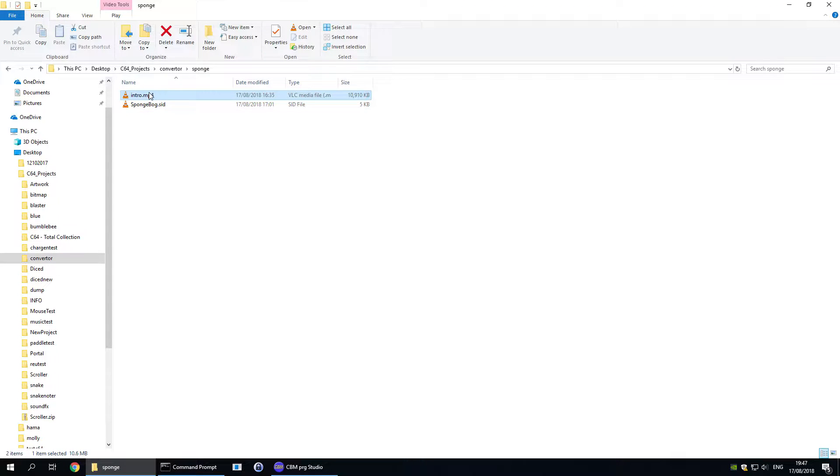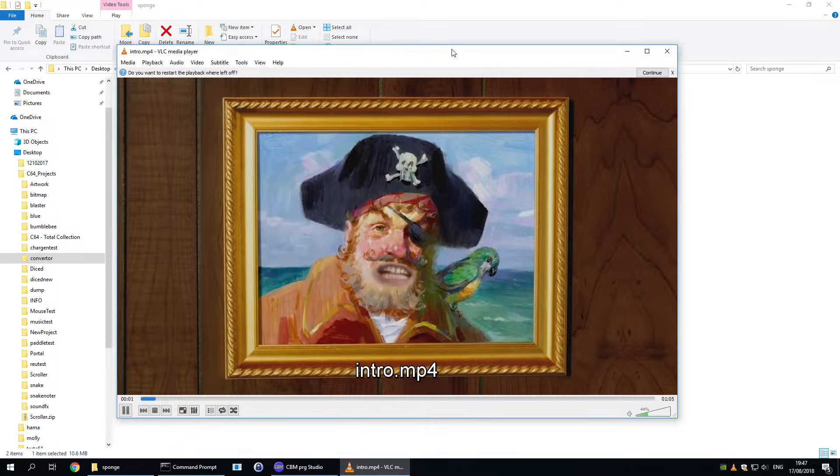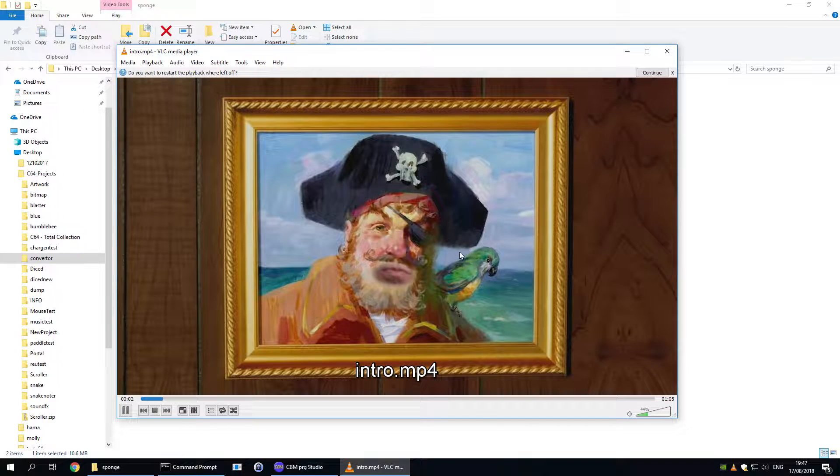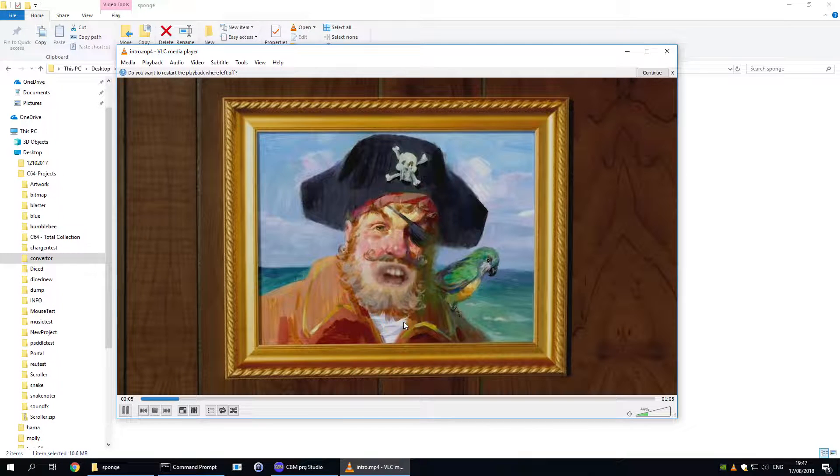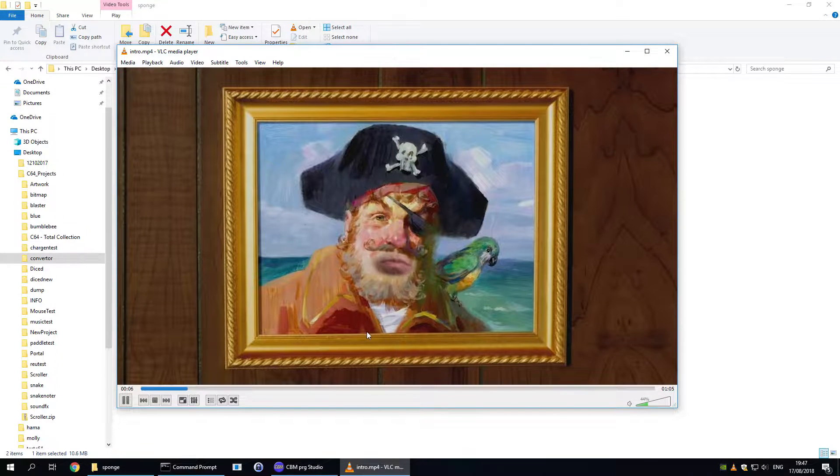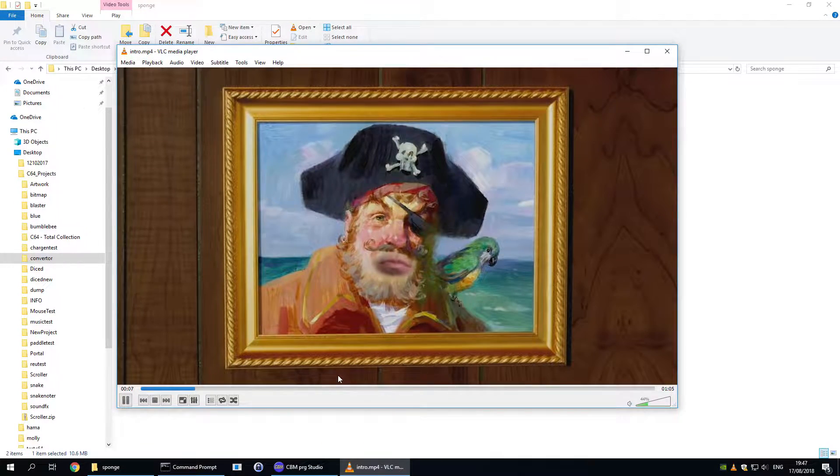So for this example I have two files. A video which is the intro to SpongeBob SquarePants.